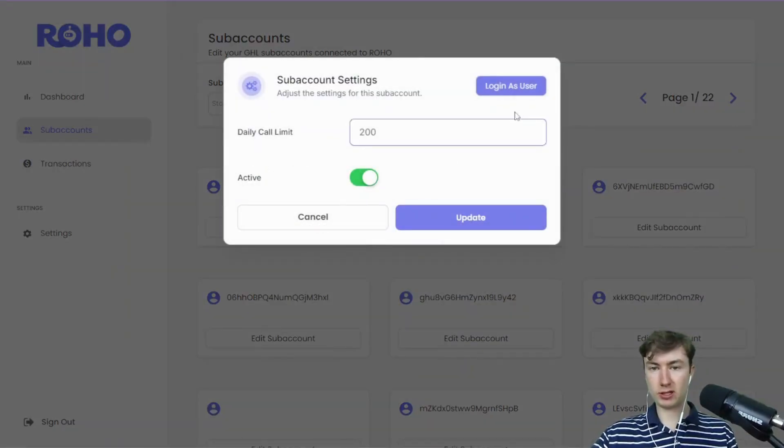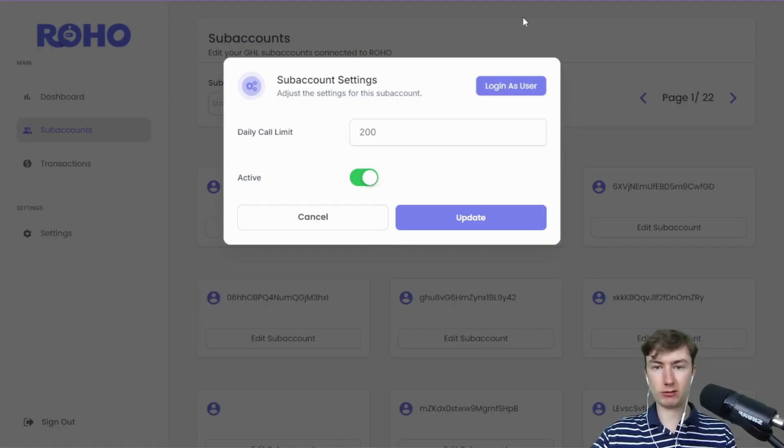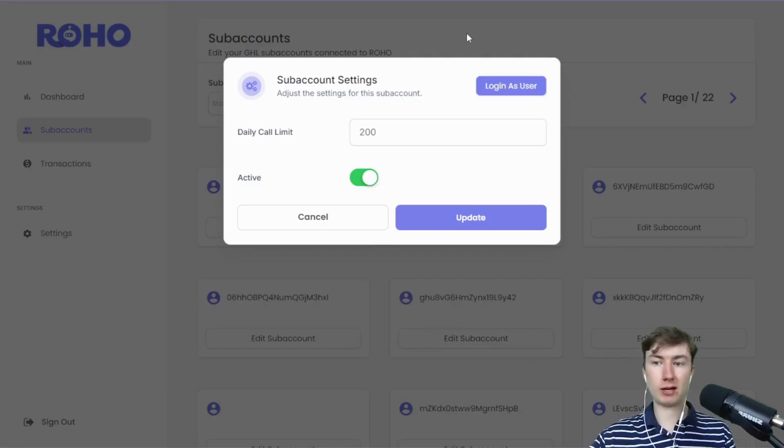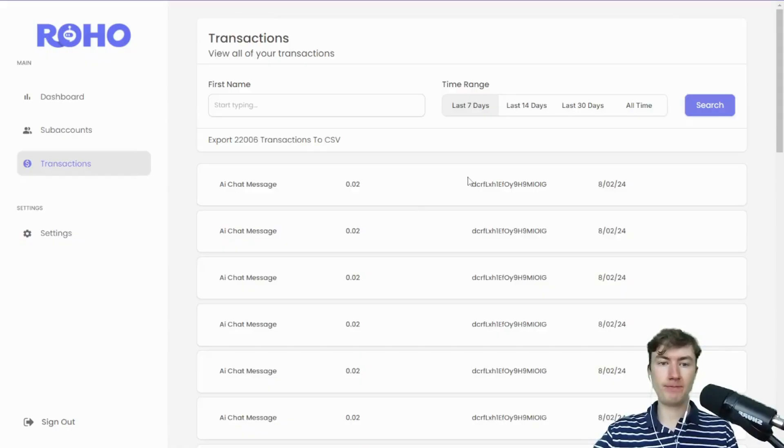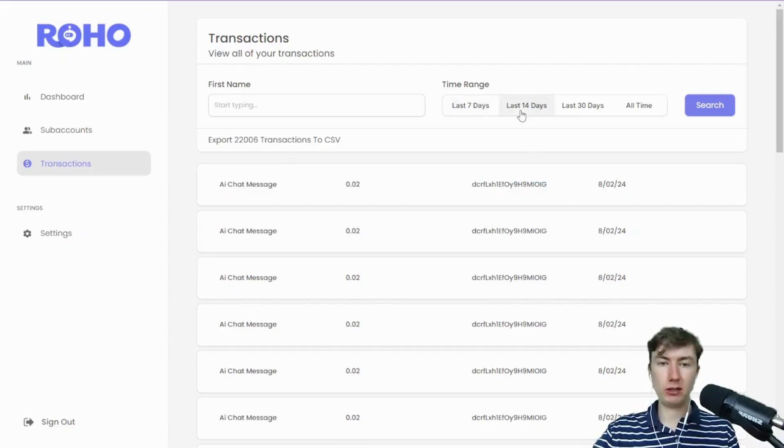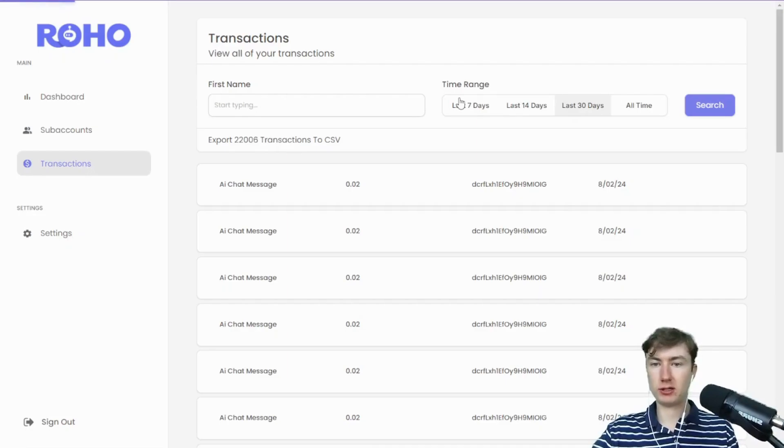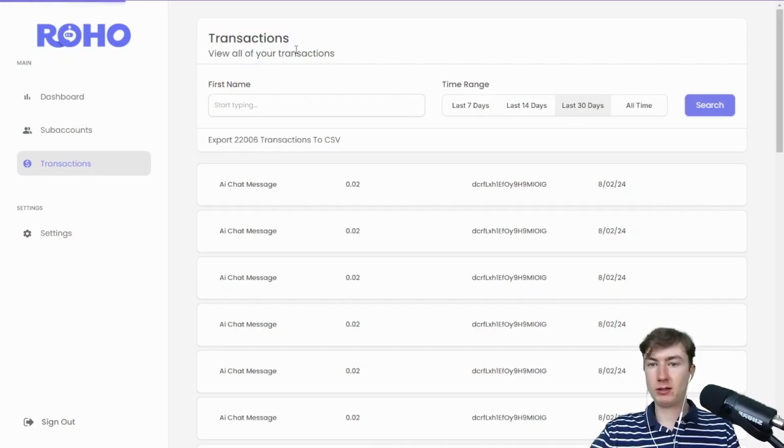We have the updated sub-account tab here. We can search by the location ID, edit the sub-account—super simple, not really much to edit other than the active and the daily call limit which I'll get into later. Then you can log in as a user. These are all your transactions, you can see by the sub-account location ID, search by the time range, all that good stuff.